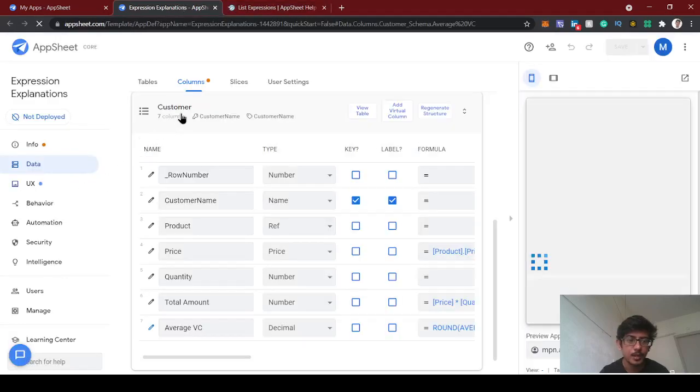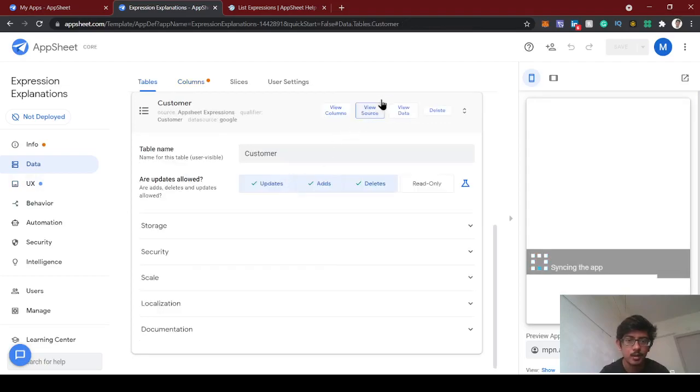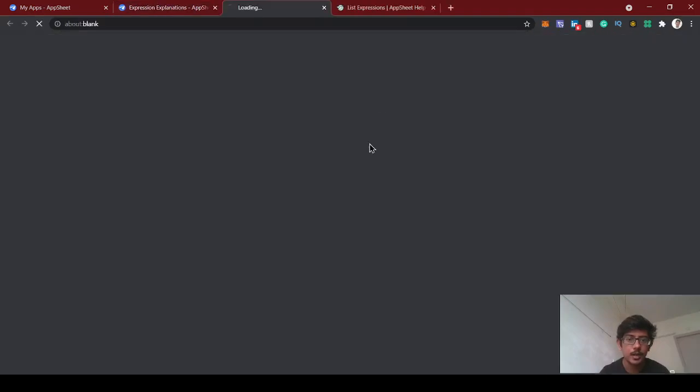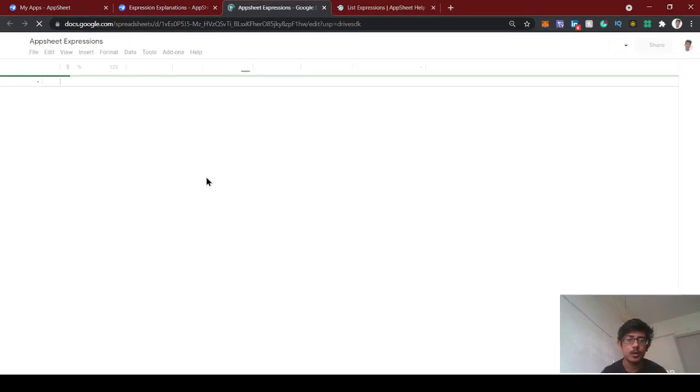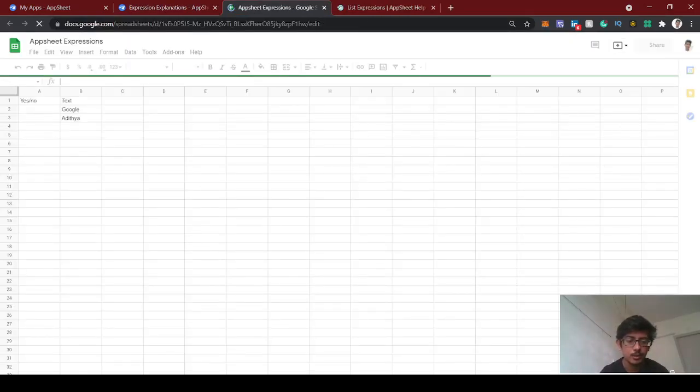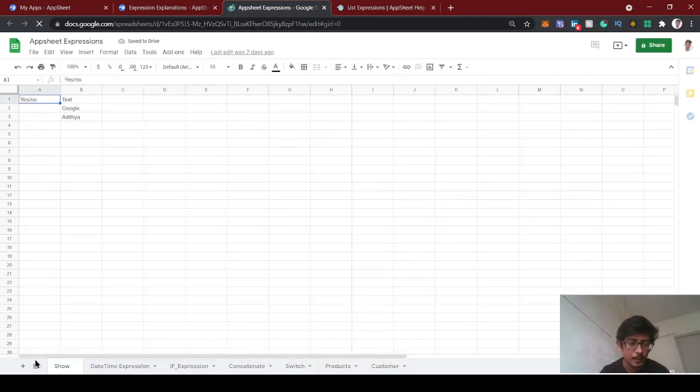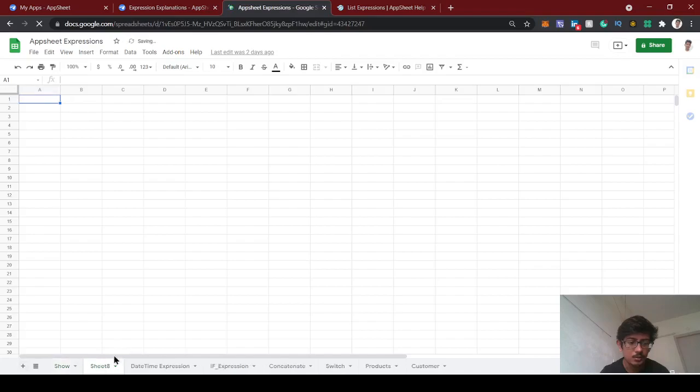First, we can look at the data table and create two users - one is admin and another one is the normal user. Let's create a sheet called users.